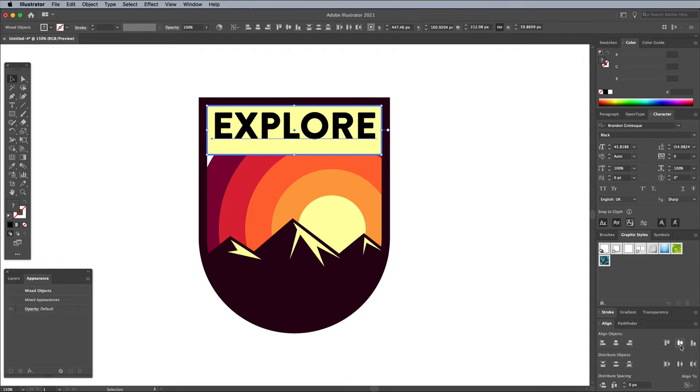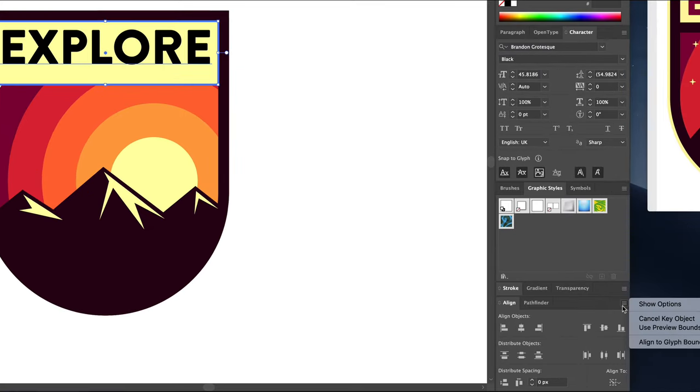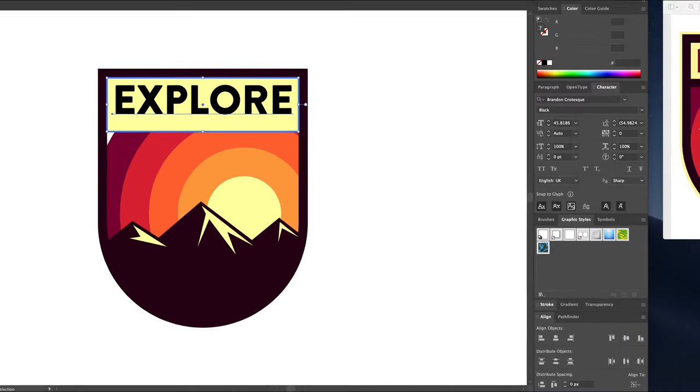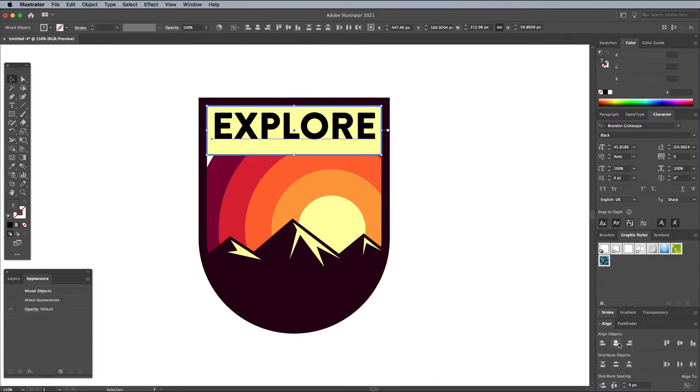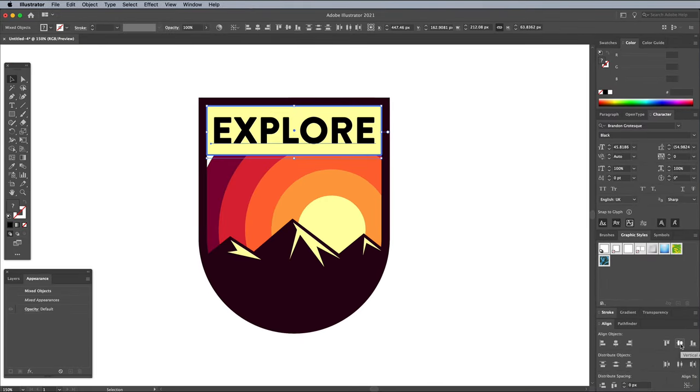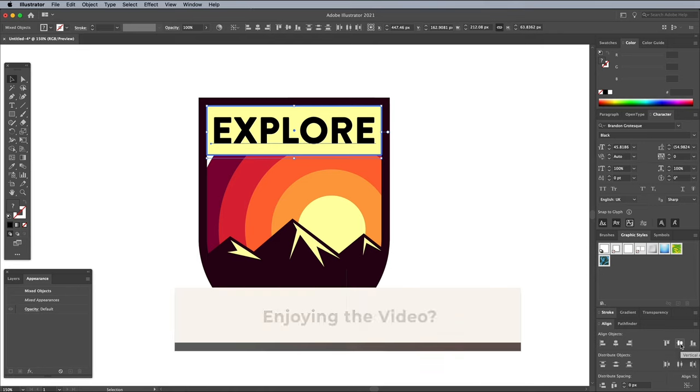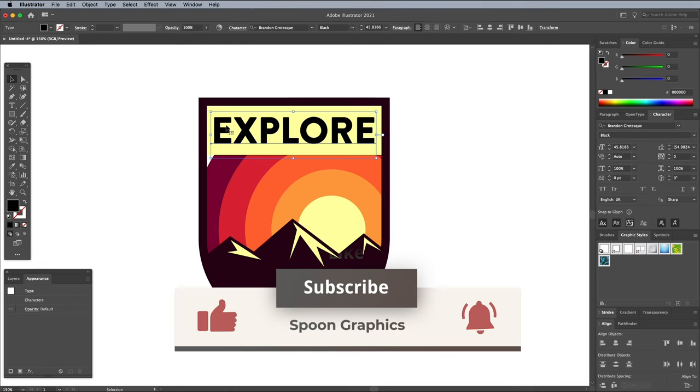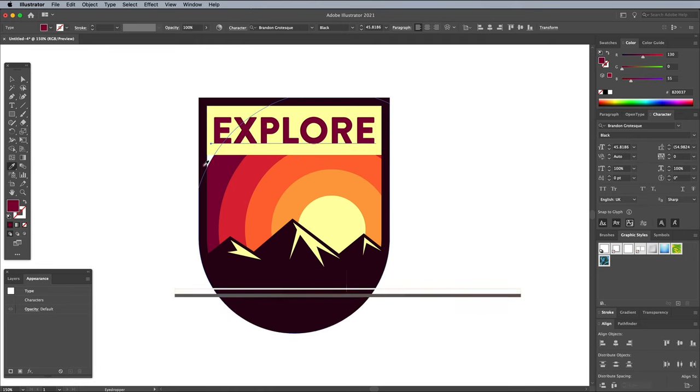If your text doesn't quite line up right, you might want to check out a relatively new feature to Adobe Illustrator. From the Align panel menu, choose Align to Glyph Bounds and Point Text. This will take into consideration the actual letter size, not just the overall bounding box. Give this text a fill using one of the colours from the palette.